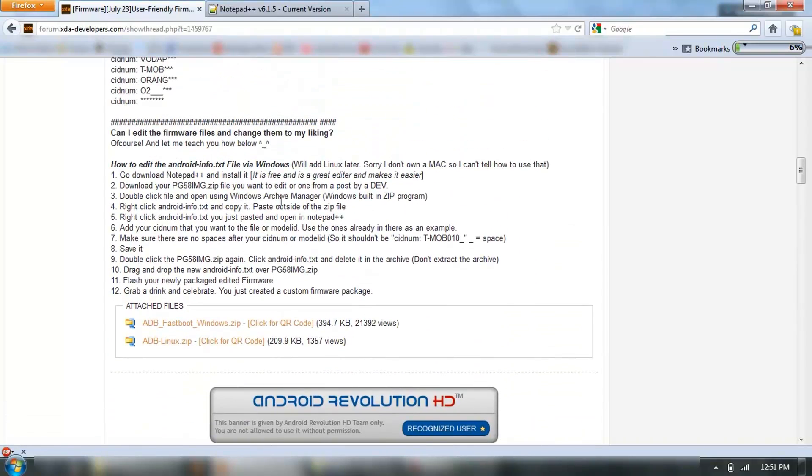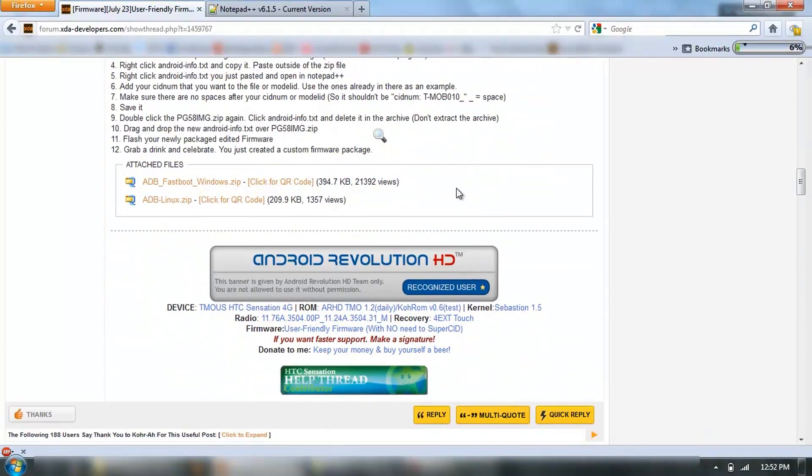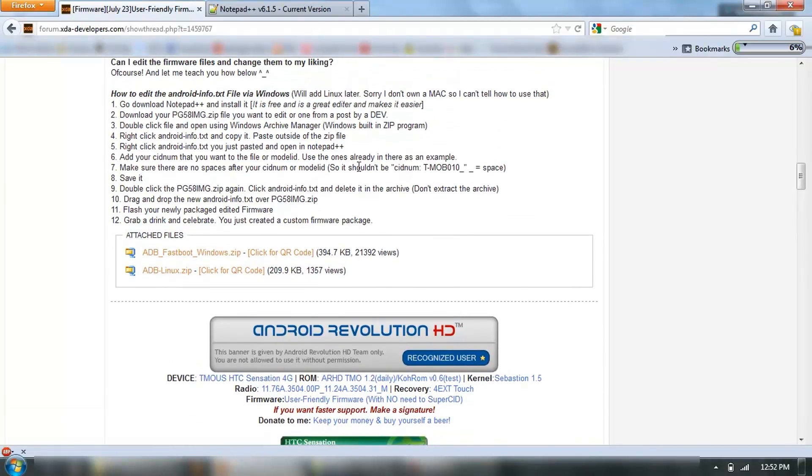I did just follow these instructions here, step by step. First thing I did was go and download Notepad++ here.